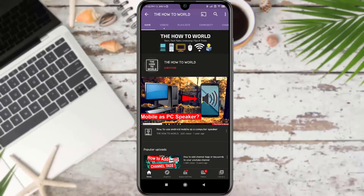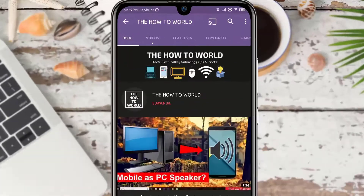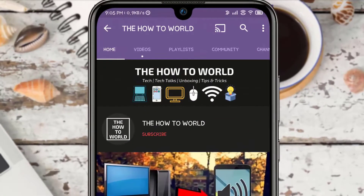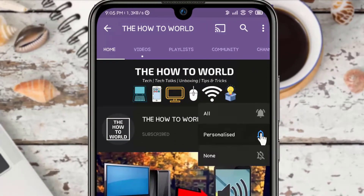If you are not subscribed to this channel yet, then make sure to hit the subscribe button and the bell notification icon so you don't miss anything.